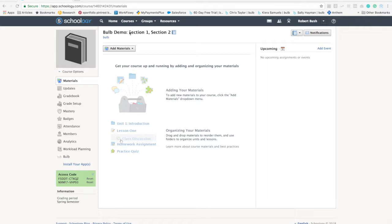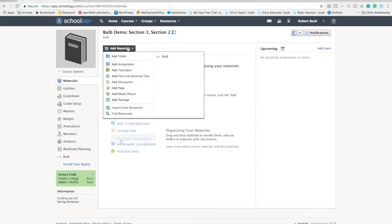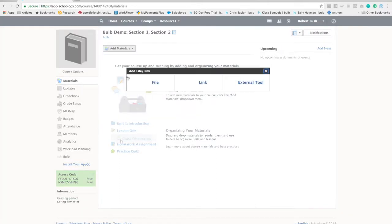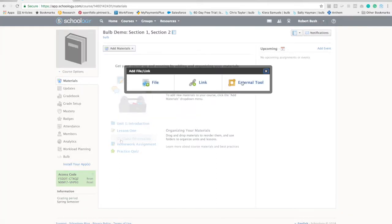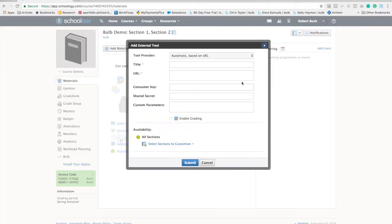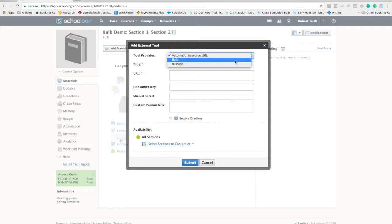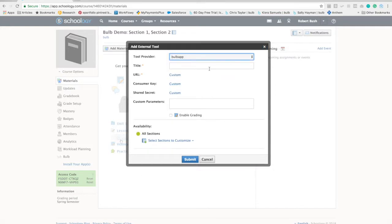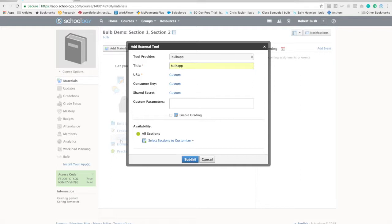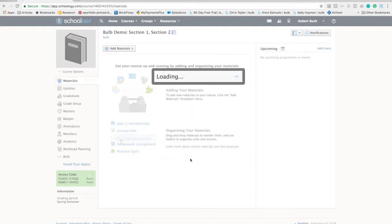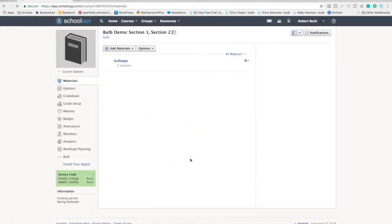If I'm a teacher and I'm in one of my courses, I can click on add materials, grab my external tool. The administrator would have already set up the Bulb app tool, and now that has been added to your course so that your students have access.